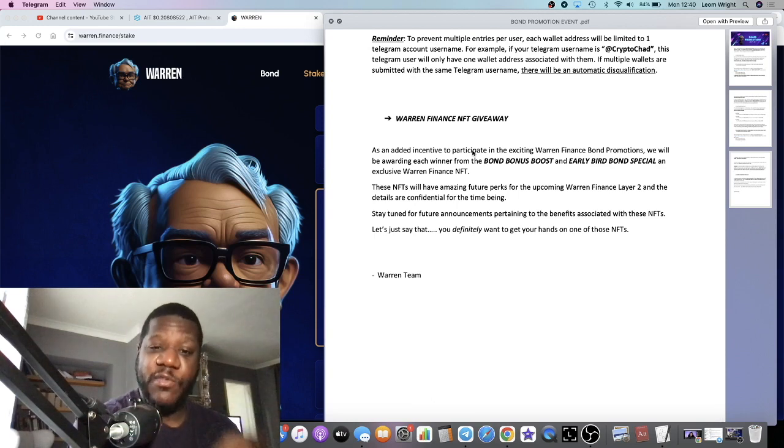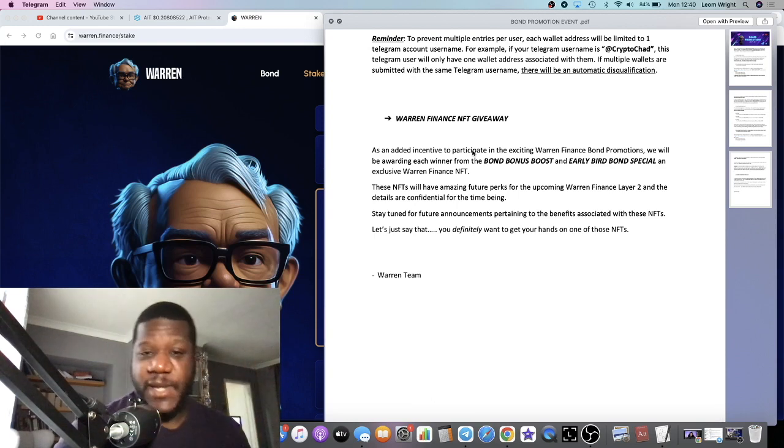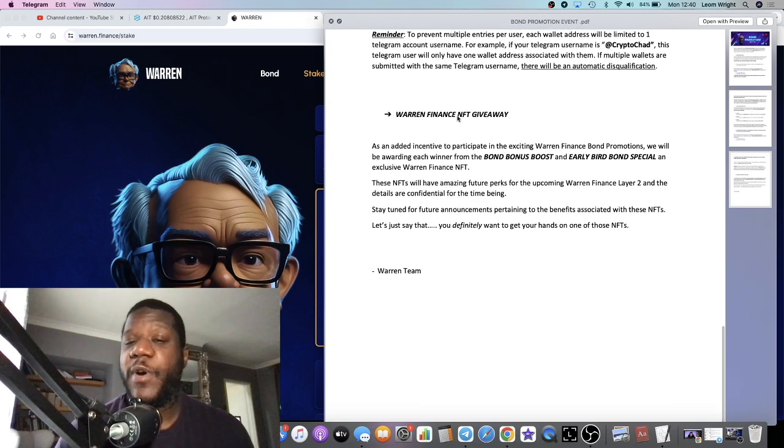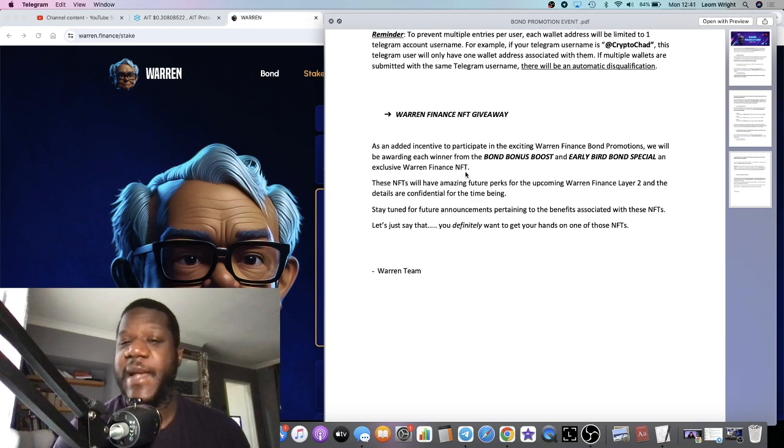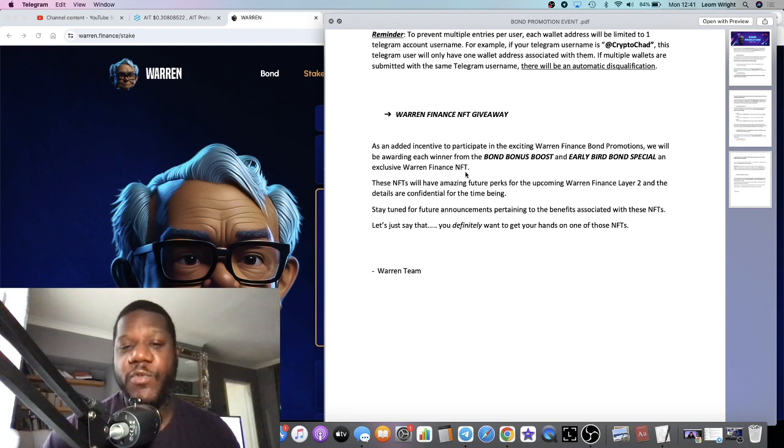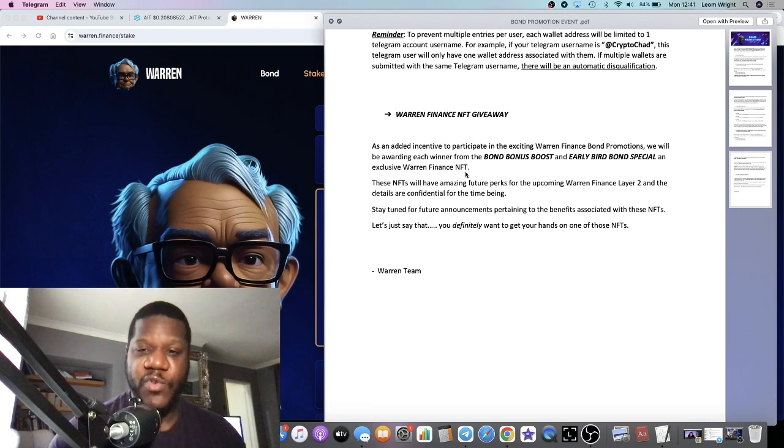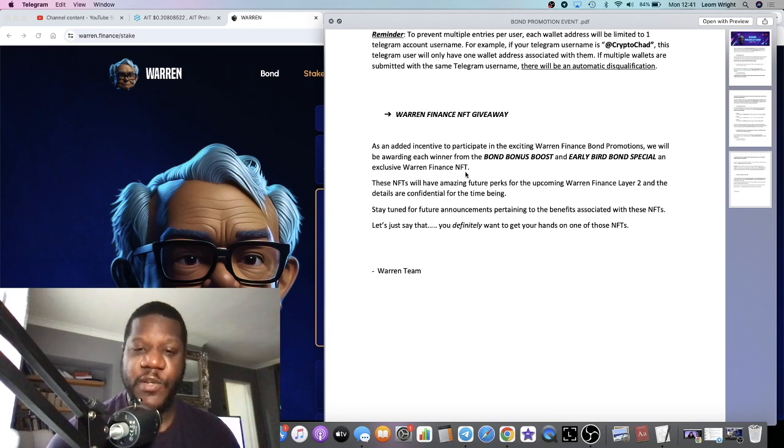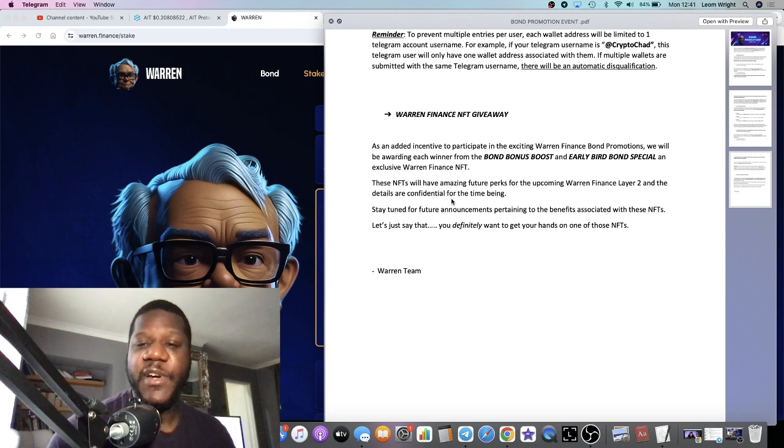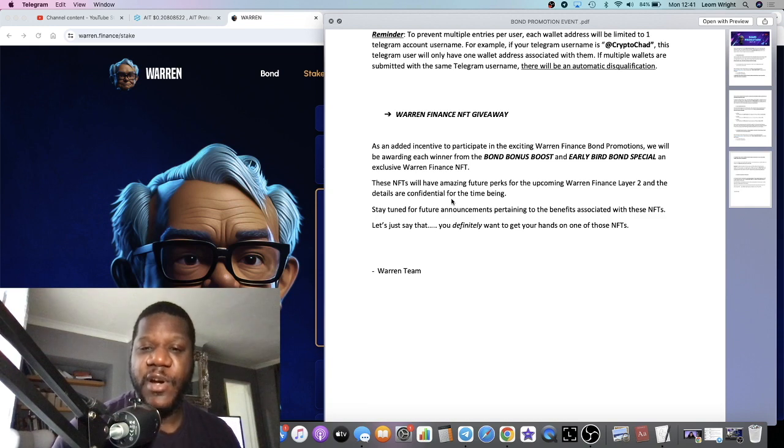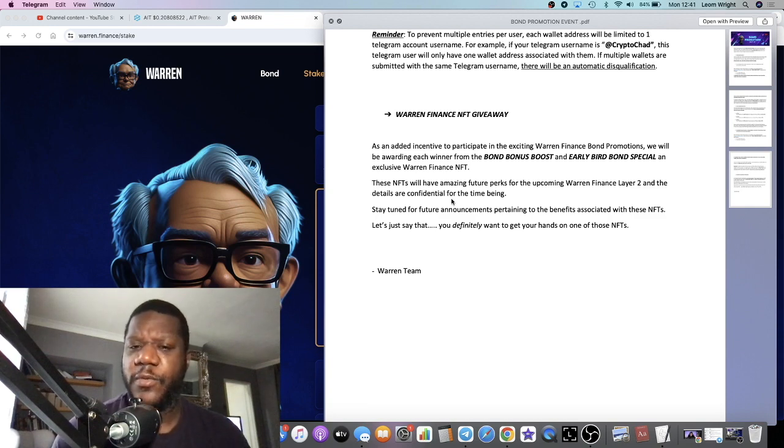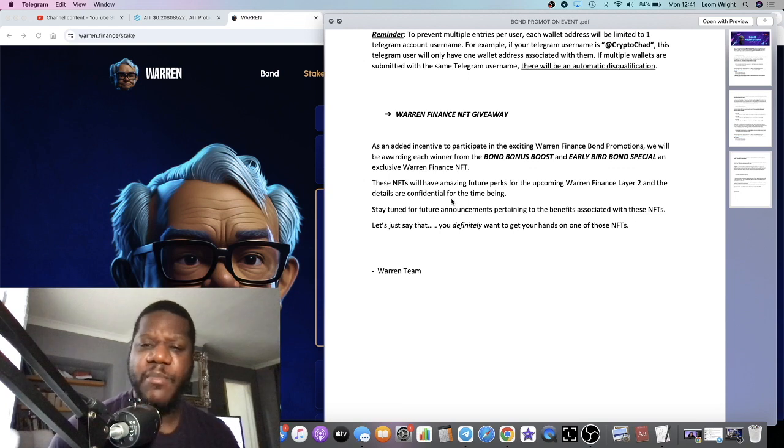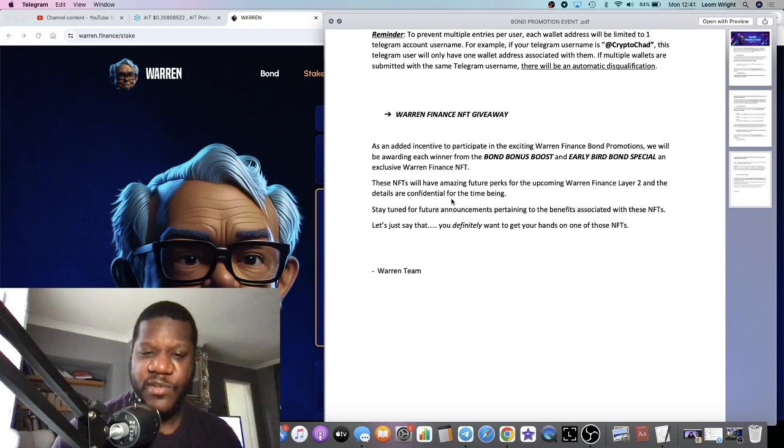There are some finer details. The links will be in the description, make sure you jump into the Telegram socials to keep updated as well. And then they have the Warren Finance NFT Giveaway. As an added incentive to participate in the Warren Finance Bond Promotions, we will be awarding each winner from the Bond Bonus Boost and Early Bird Bond Special an exclusive Warren Finance NFT. These NFTs will have amazing future perks for the upcoming Warren Finance Layer 2, and details are confidential for the time being.